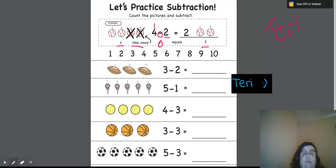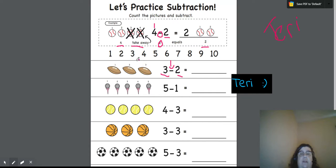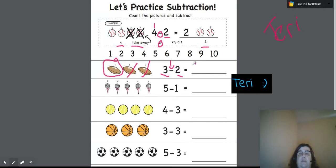So for the first one, we have one, two, three. So it says three, take away two. We start at three and we count back one, two, and we have one. So we have one, two, three — we take away two and we have one. So three take away two is one.